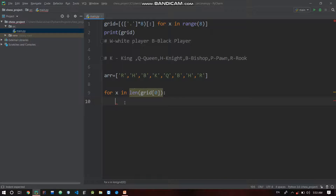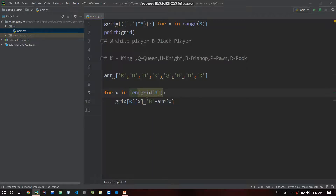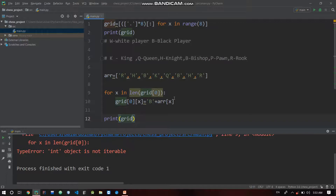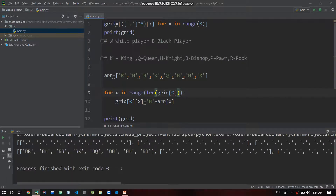We update the grid: for x in range of length of grid[0] (top column for black), grid[0][x] is equal to 'b' plus ar[x]. We run it and print the grid. Now look at the first row: it's initialized — black rook, horse, bishop, black king, black queen, and so on.